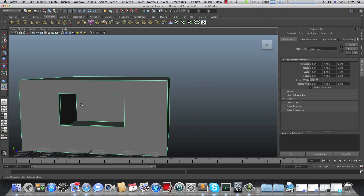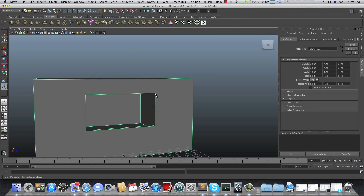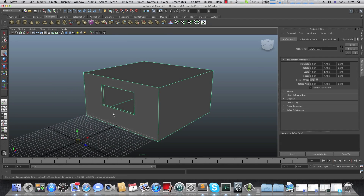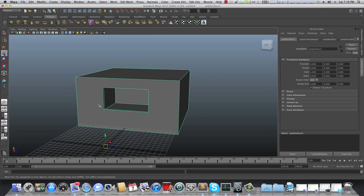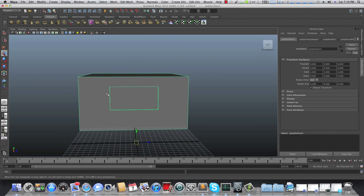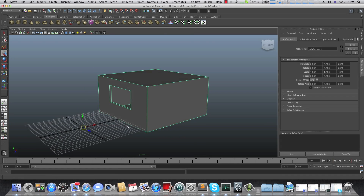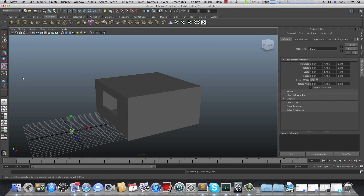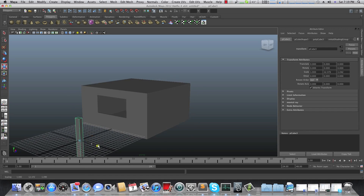Now it's just the frame — you can create an actual window object from it if you like, or leave it as just an opening. I also want to create a door entry for this bedroom, so let's create a new cube for that.